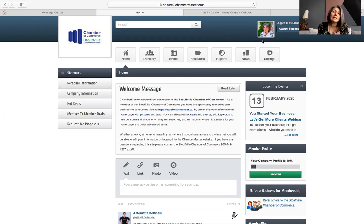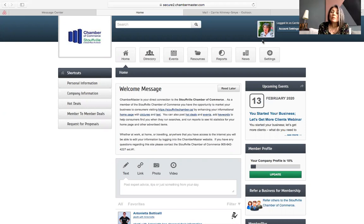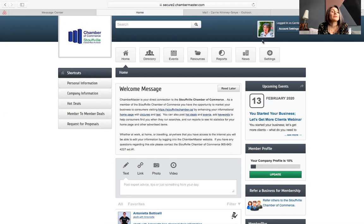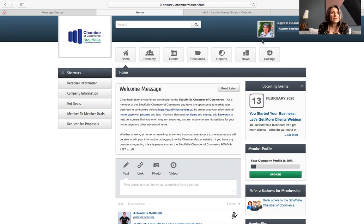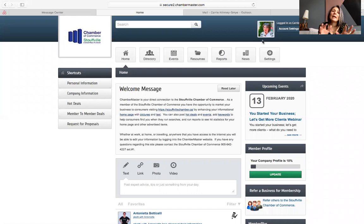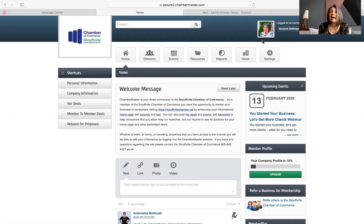So the MIC is the Member Information Center. This is a tool that's at your disposal as a member of the Stouffville Chamber of Commerce. We want you to be able to feel comfortable to use this tool. It has several different amazing features. Through the next videos, I'm going to walk you through your screen and how to get the most out of this tool.